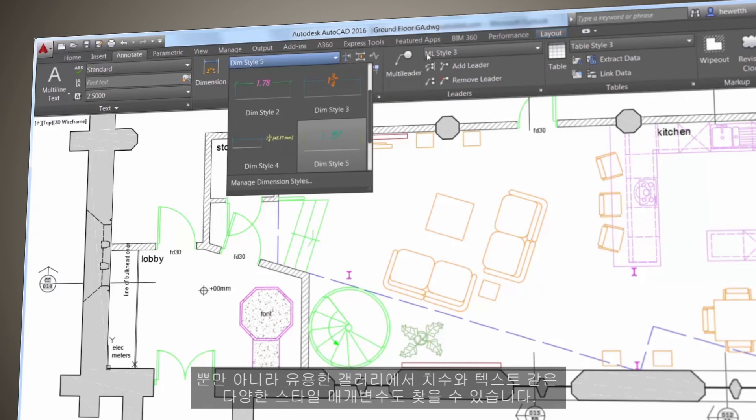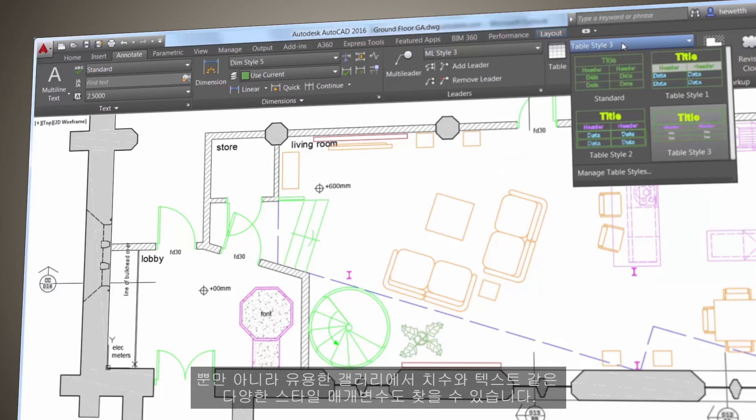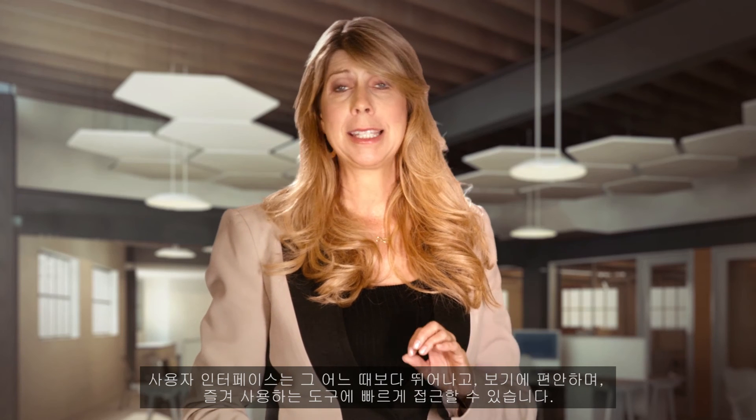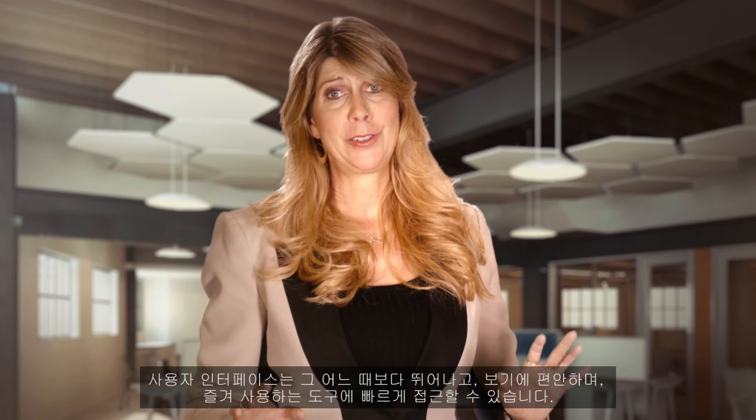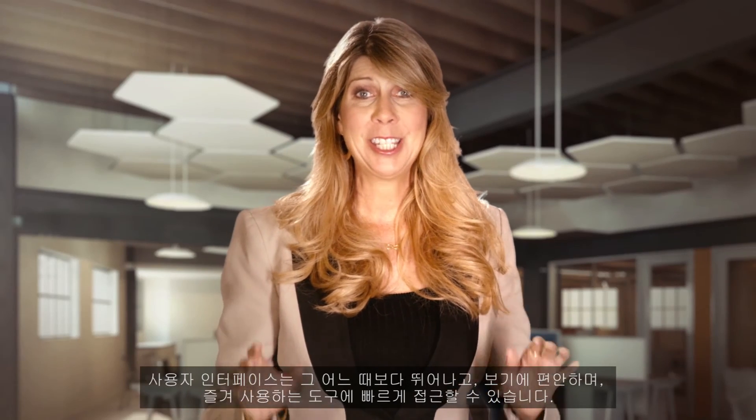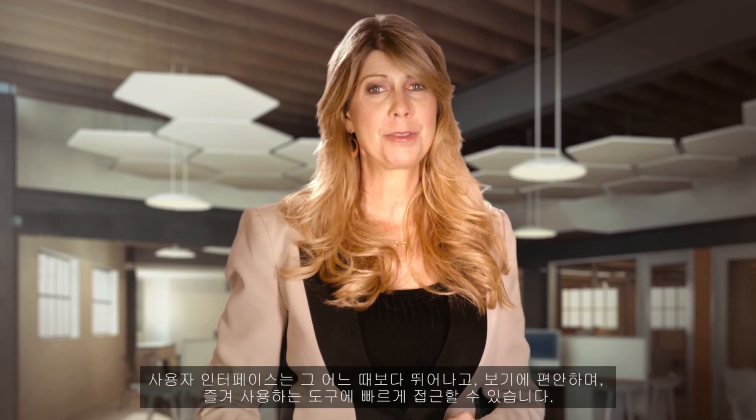You'll also find helpful galleries for many of the style parameters, such as dimensions and text. The user interface is better than ever. It's easy on the eyes, and you can get to your favorite tools fast.